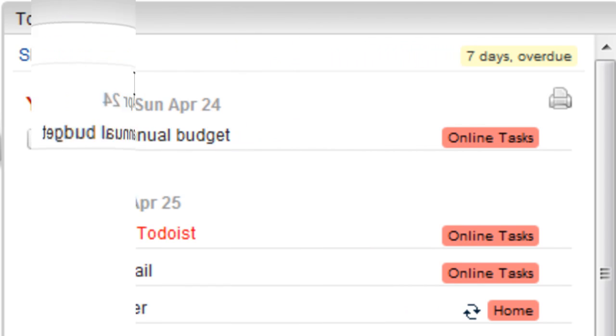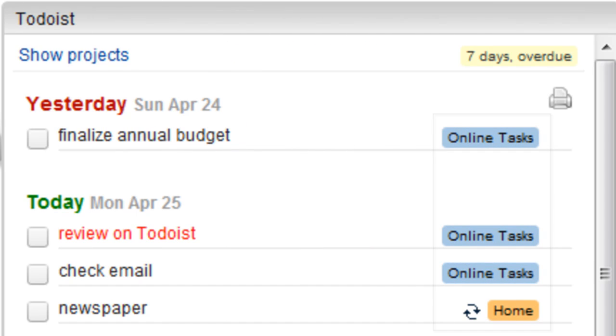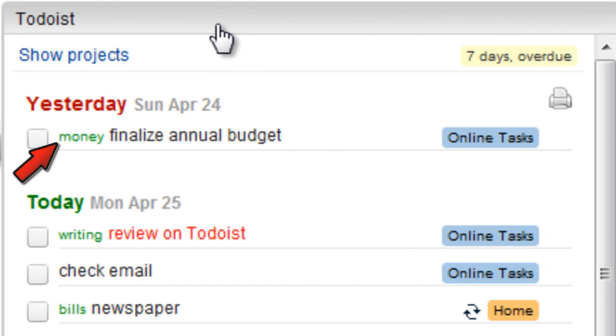You can even color-code your projects, add custom searchable labels to your tasks, and more.